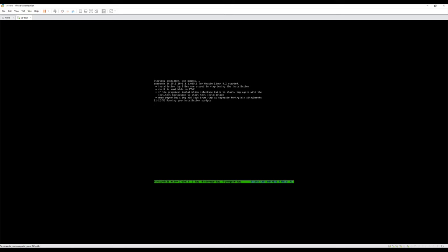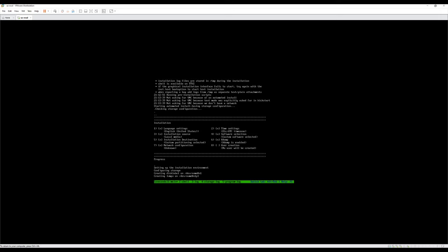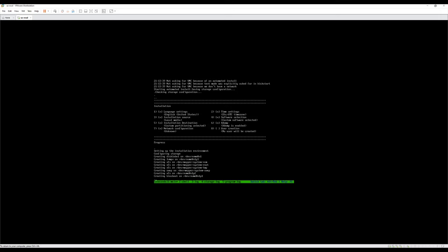Now the automated install will begin. The disk will be partitioned and formatted appropriately, and the base Security Onion image will be installed and configured. This process takes a couple of minutes, so I'm going to pause the recording now while it completes.